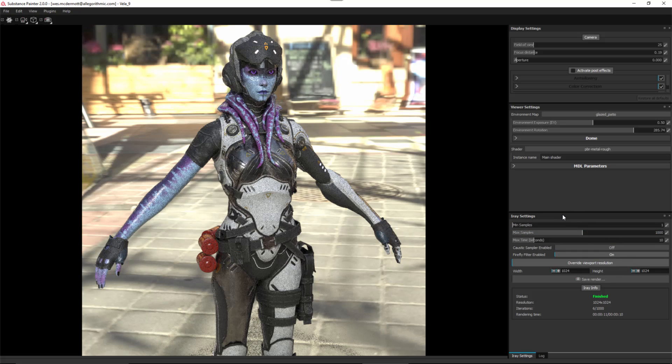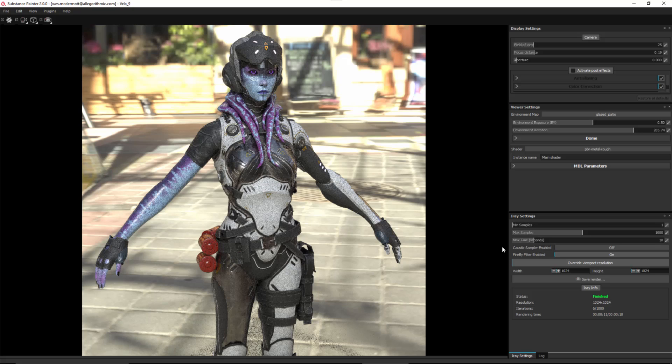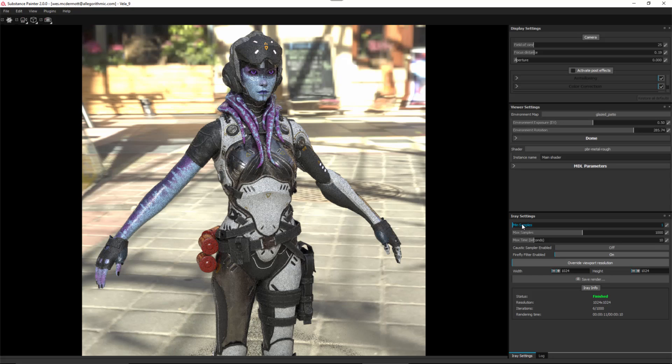Here in the iRay rendering settings is where we can set the quality. Notice that this render looks very noisy, and that has to do with the settings I have. The way iRay works is that it progressively renders the image based on an allotted time that you have set, indicated here by this max time. Notice I have 10 seconds set. That means iRay is going to process or refine the image for no more than 10 seconds.